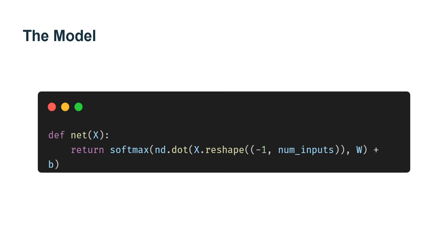The model. Now that we defined the softmax operation, we can implement the softmax regression model. The code below defines the forward pass through the network. Note that we flatten each original image in the batch into a vector with length equal to num_inputs using the reshape function before passing the data through our model.